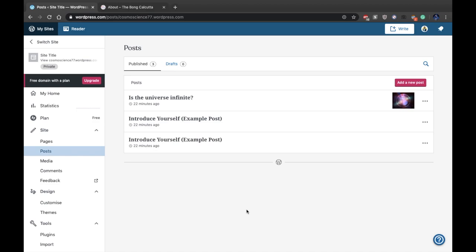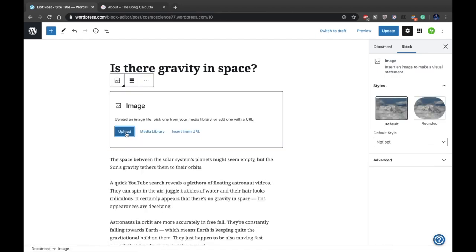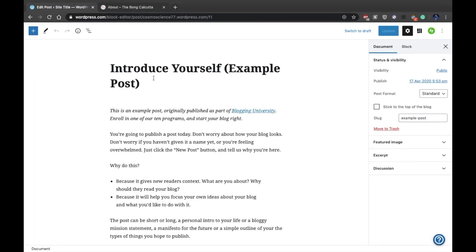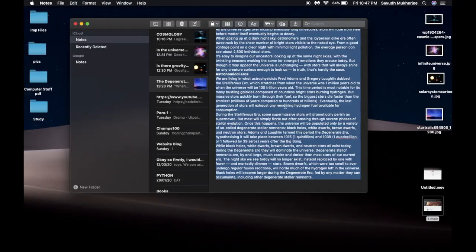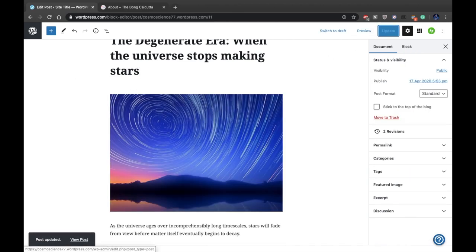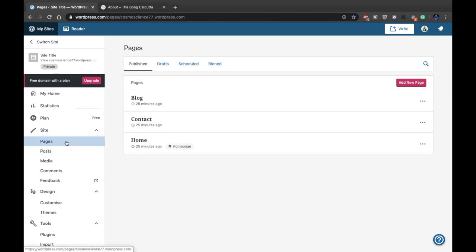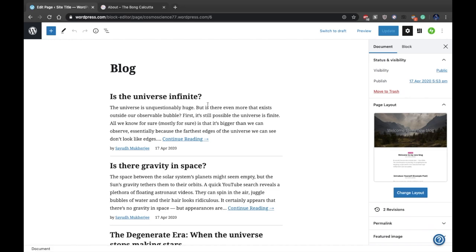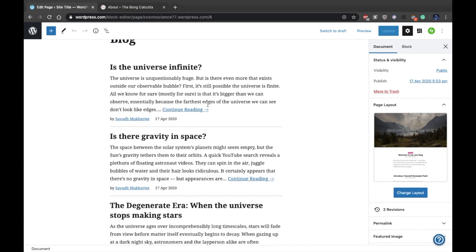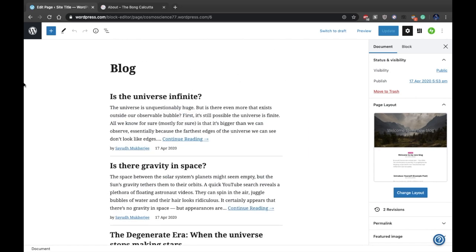After creating your first post it will show up on screen, and then you can edit the rest of your posts — I'll be fast-forwarding through those. After you've created your three posts they'll show up on the Posts page. Go to the Pages option, open the Blog page, and you'll see all the posts updated there. Here's the blog page with all three posts.